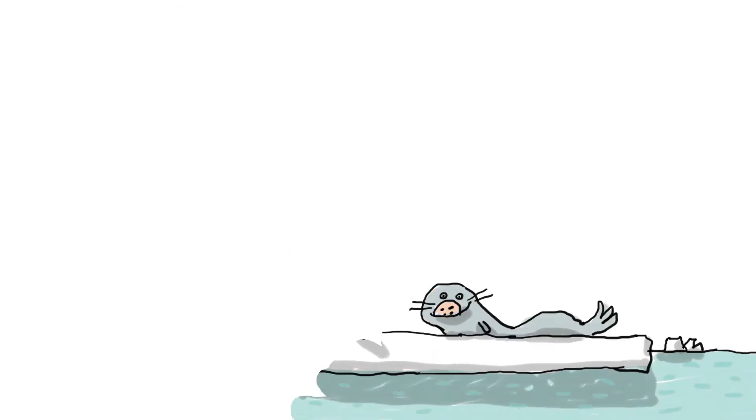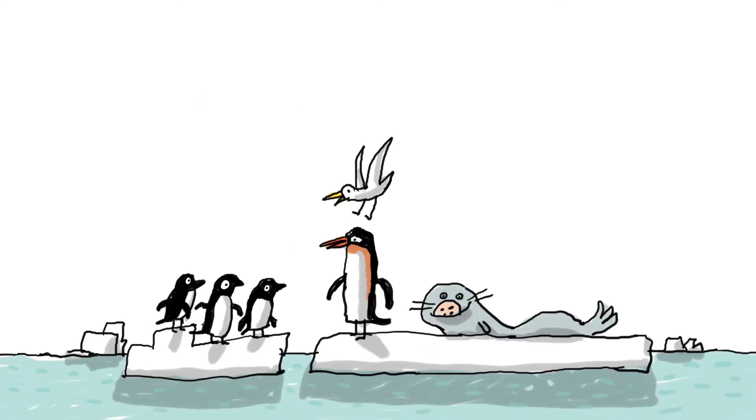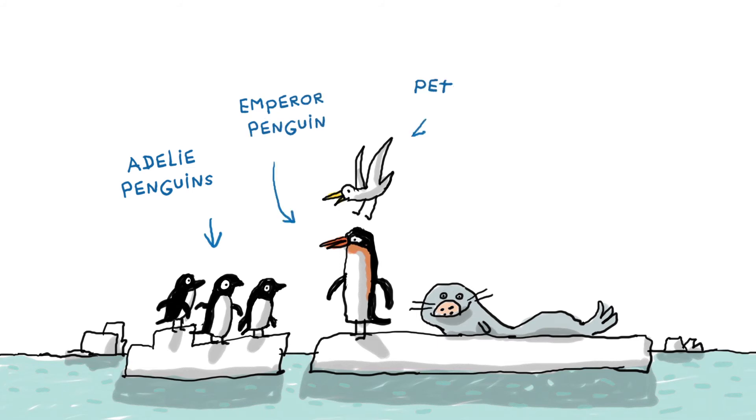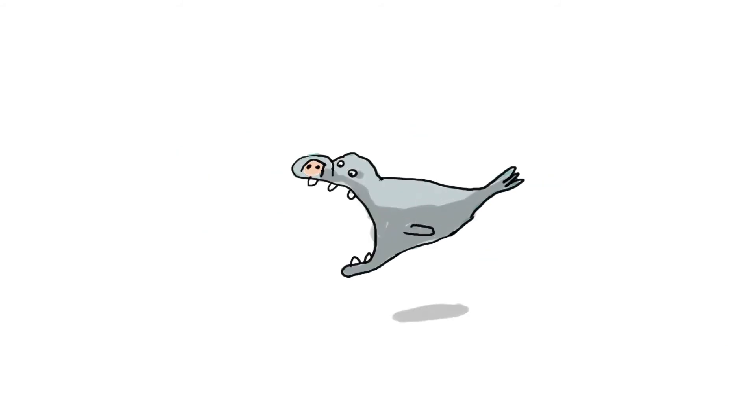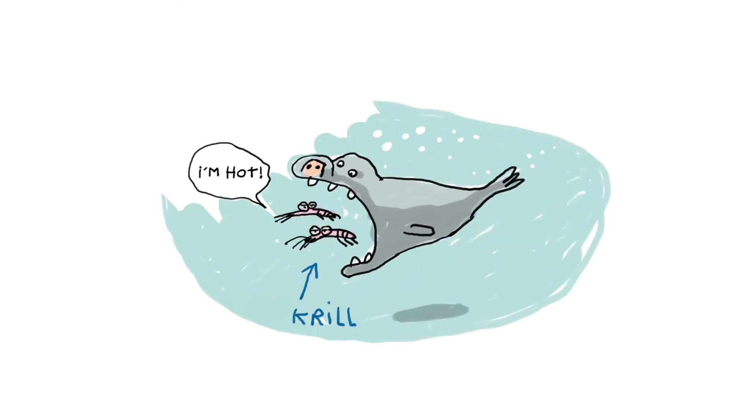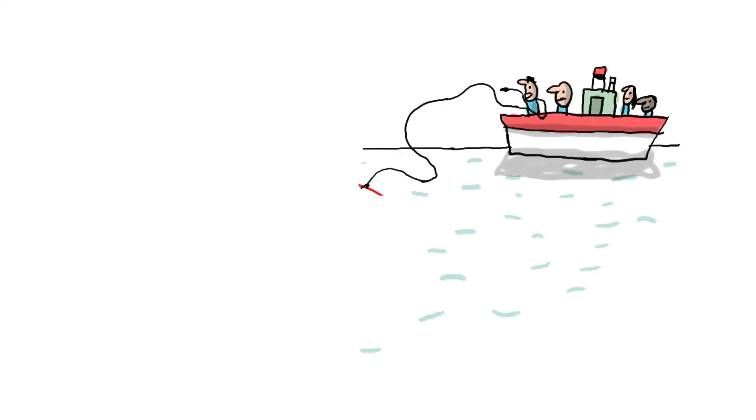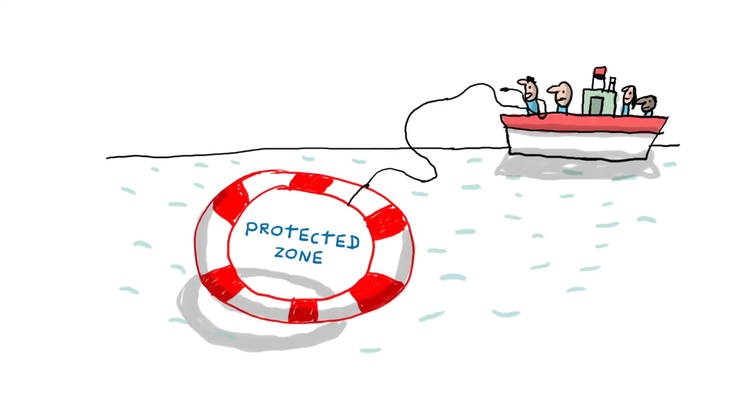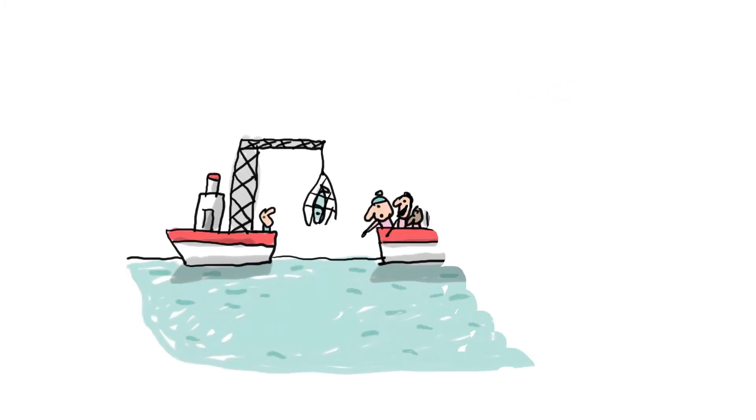There are huge colonies of Adélie penguins, emperor penguins, petrels, and Weddell seals. Certain species are endangered and their main food, krill, is declining because of climate change.